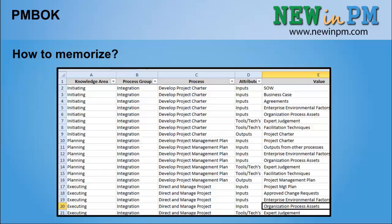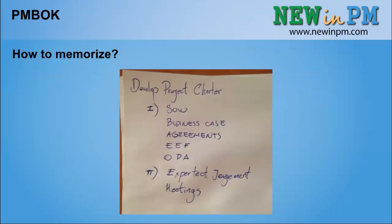How to memorize the ITTOs and make it easy? First of all, you need to have a list with all the ITTOs. If you don't have one, we have developed one, so you can email us at info@newmpm.com and we will send you one.